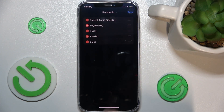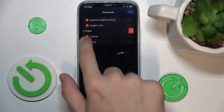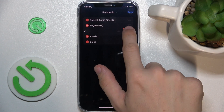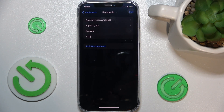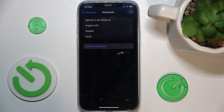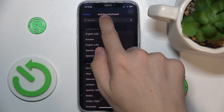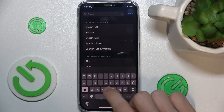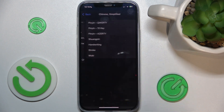Click Done to finish removing, and I can also add a new keyboard by going to Add New Keyboard, then choosing a new keyboard. I'm going to search for Chinese Simplified.